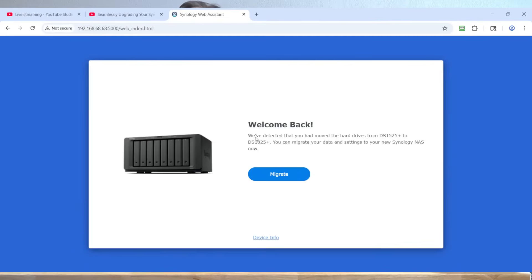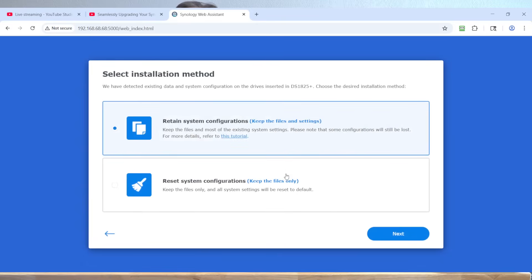Welcome back. We've detected that you've moved the hard drives from a DS1525+ to a DS1825+. You can migrate your data and settings to your new Synology NAS now. So I hit the Migrate button.